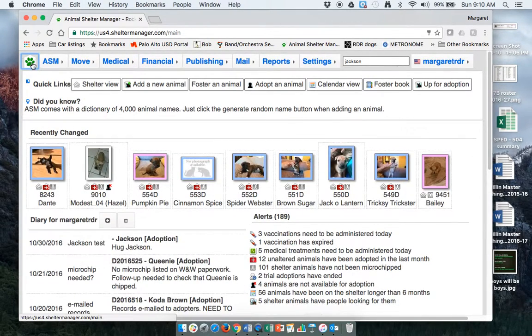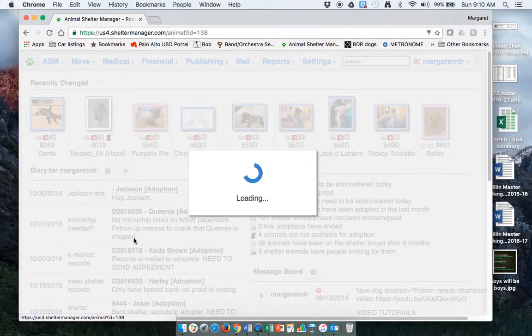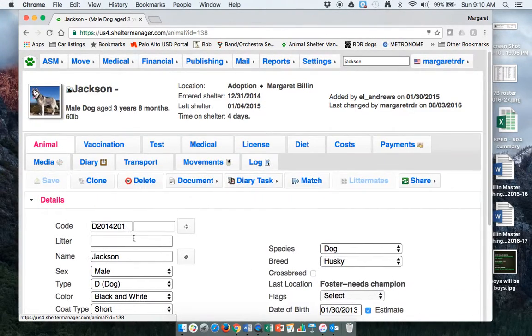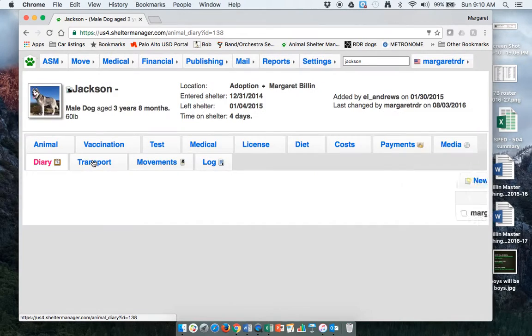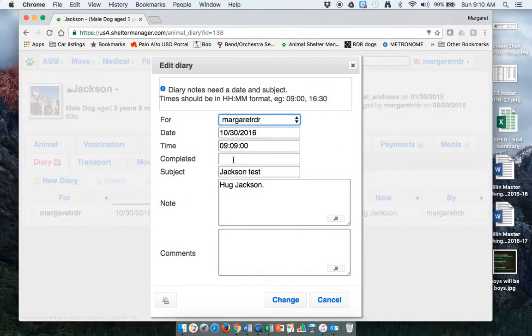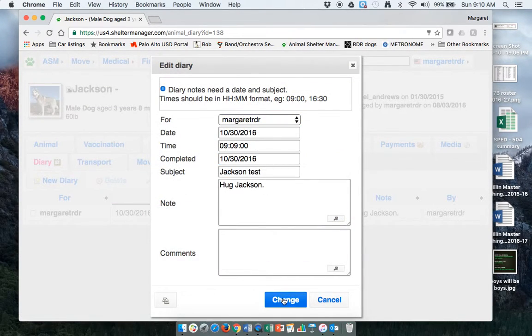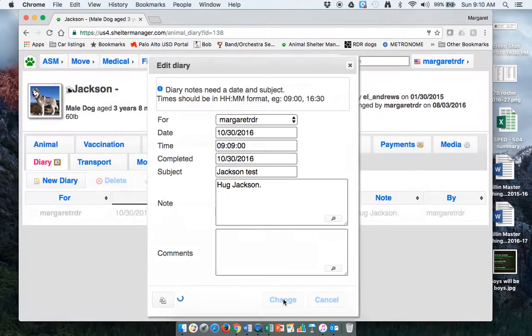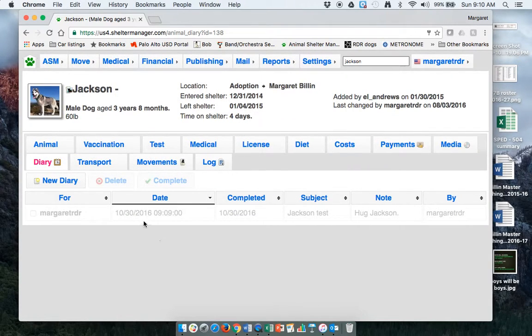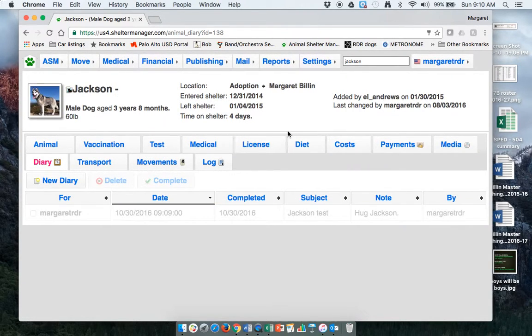So that now lives in Jackson's profile. If I go to my home page, there's a Jackson diary entry. So if I click on this, it takes me to his profile. I can go into diary, click on his diary entry, and say, yep, just hugged my dog. Complete it. So it's a good way that we can tell each other tasks that might need follow-up.